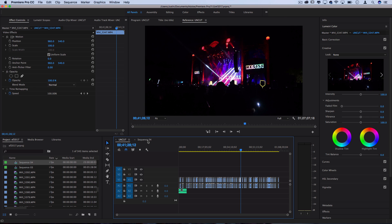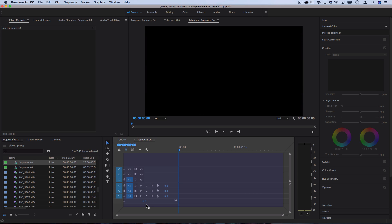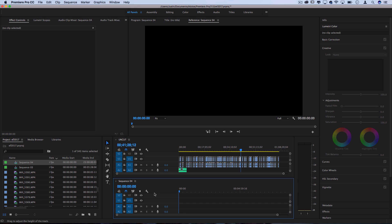But since Premiere Pro allows you to arrange the panels in any way that you want, you can actually move and attach this underneath to stack it in sort of a pancake timeline view.